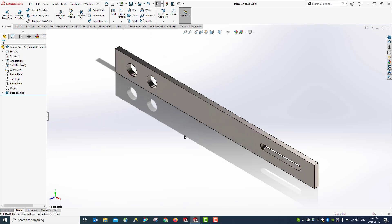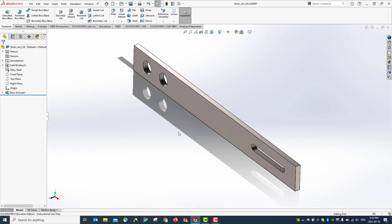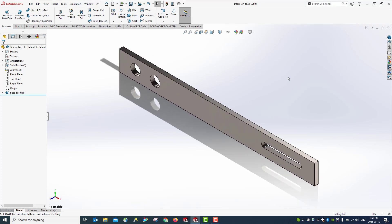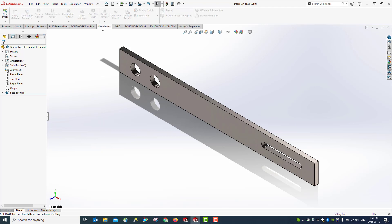The material is not specified yet, so right-click the part and you can see the material option — edit material. Once you open this, select the material — we're going to use alloy steel. Hit Apply and hit OK. Now you can see alloy steel is displayed in the material field. You can always change it. Let's close this and save the file.